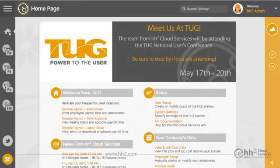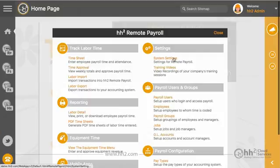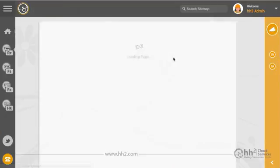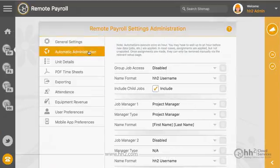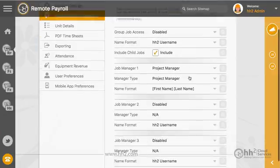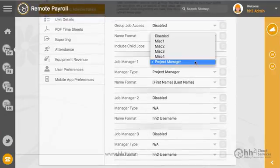If you are entering this manager into your accounting system, turn on the HH2 setting to sync that assignment. Click the Remote Payroll button, then System Settings, then Automatic Administration. Here you will find the job manager options to enable.